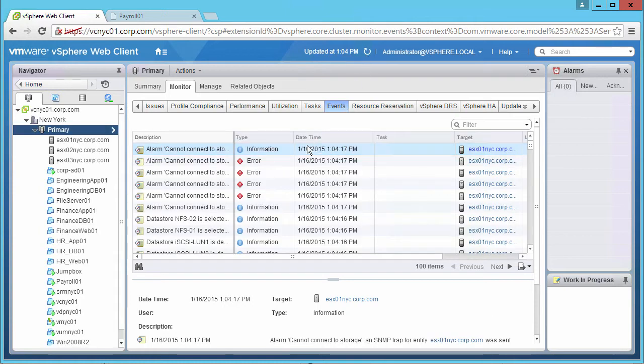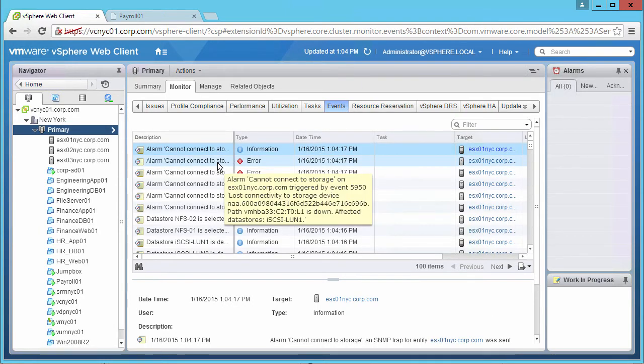We start seeing errors that the host cannot connect to its storage. It also shows the affected data stores.